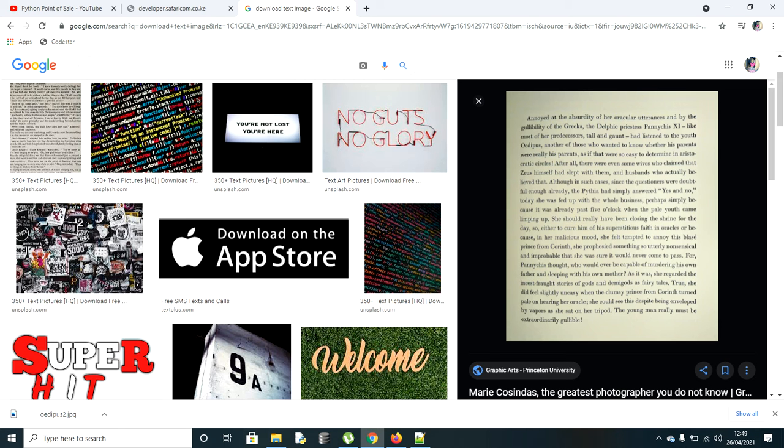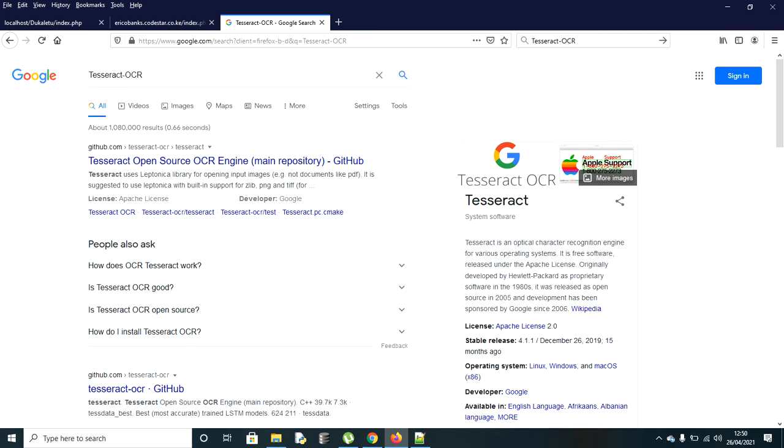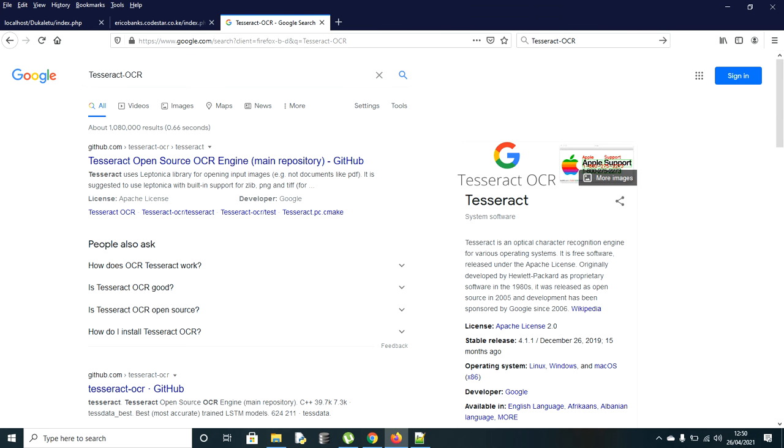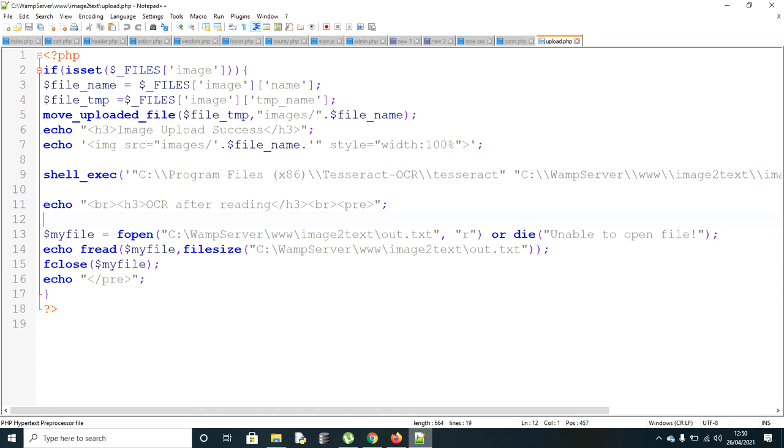I happened to find this tool called Tesseract, an open source OCR - that is optical character reader. It's one of the best tools you can use to convert image into text. You can use this with Python or PHP, but in my case I'm using PHP.